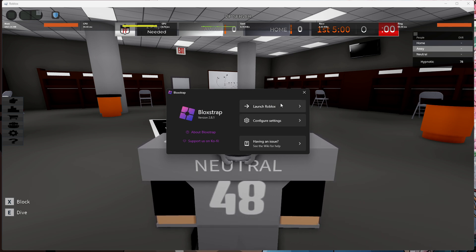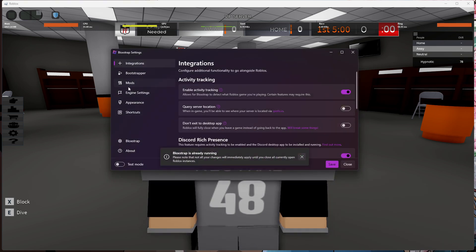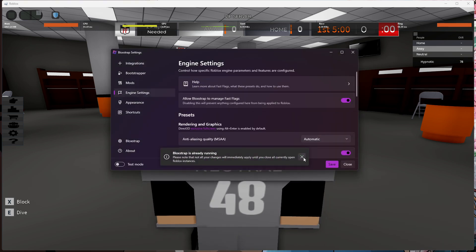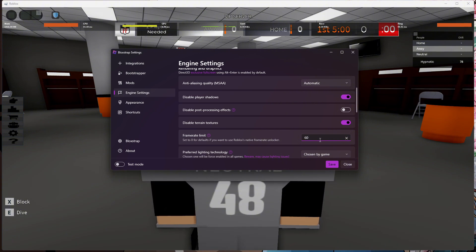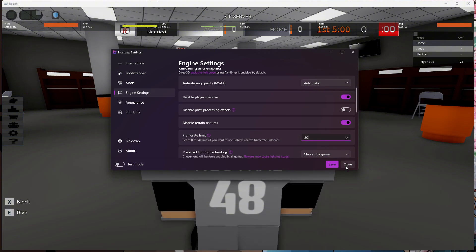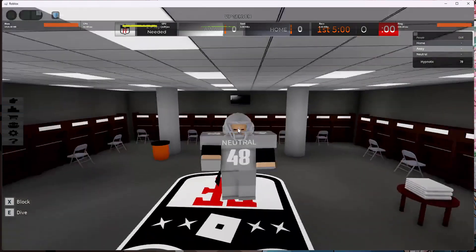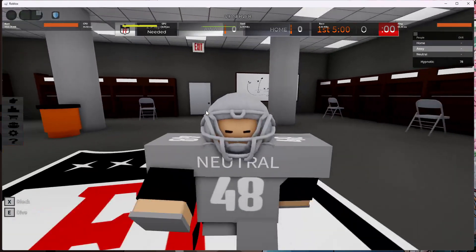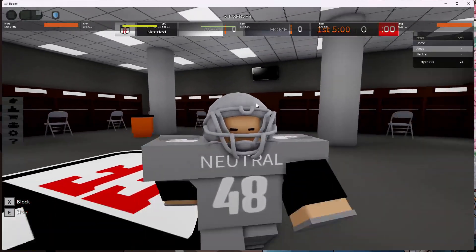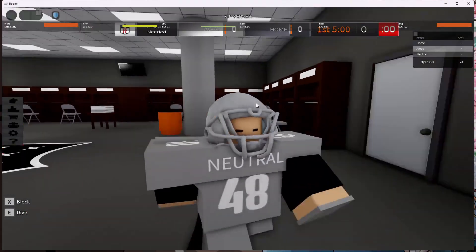Then you get your thing looking like this. You click Configure Settings and you click Engine Settings. Your frame rate settings are usually 60, so you want to change that to 30. You should be able to angle higher. If you don't know how to angle, I recommend checking out my other video on how to angle.